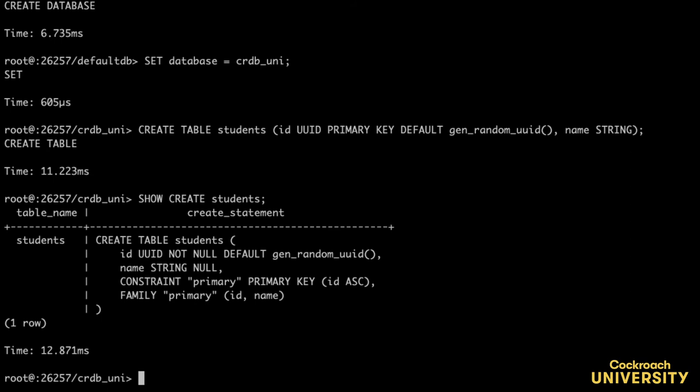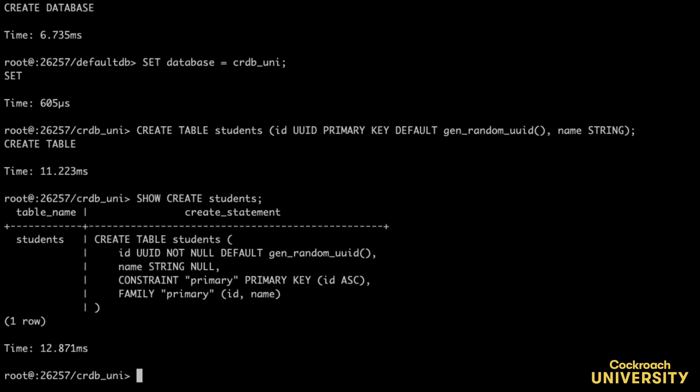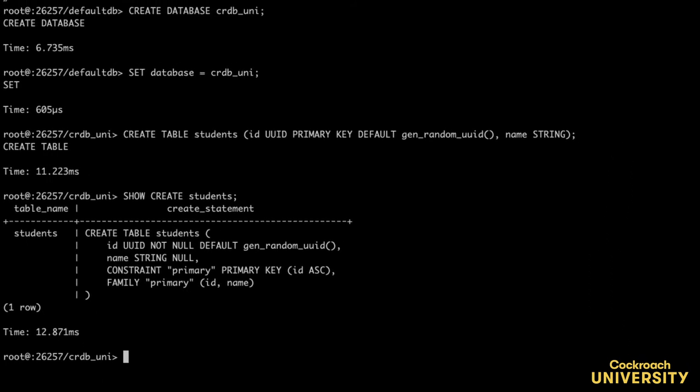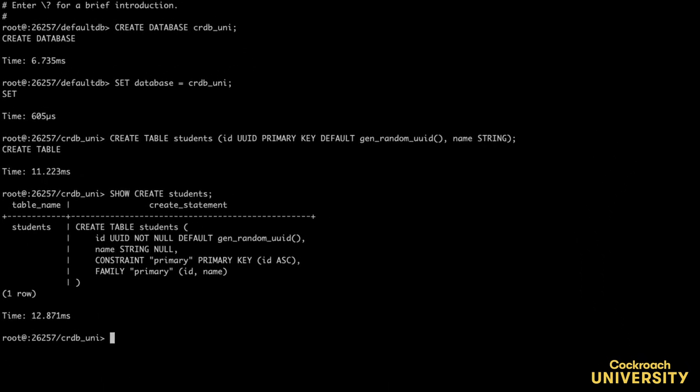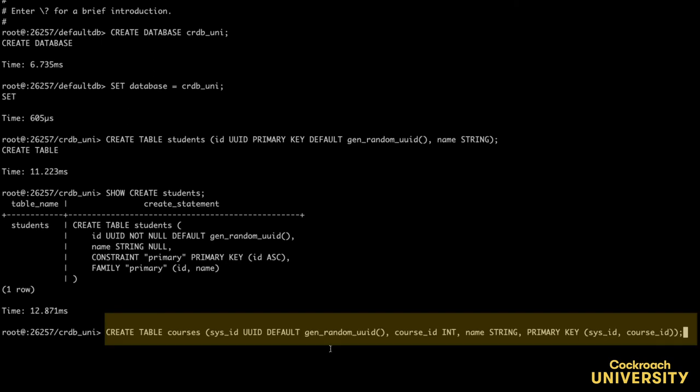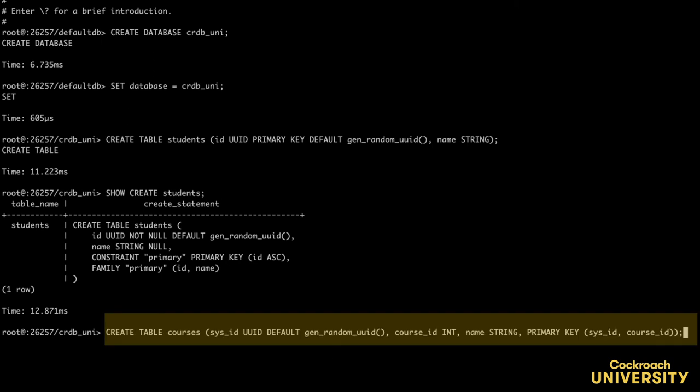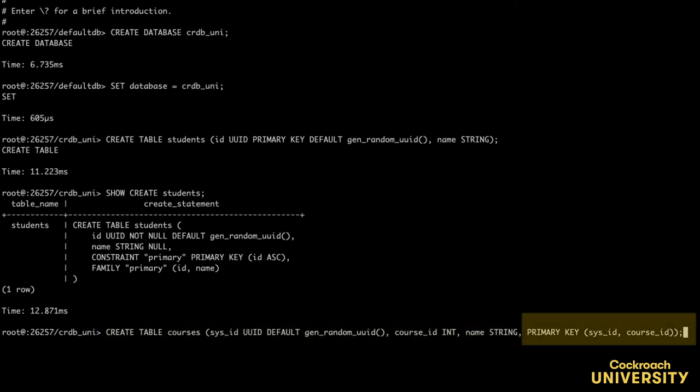The syntax for this is a little bit different from the previous table that had a single column primary key. Since there's a composite primary key for this table, I call it out at the end of the statement instead of when listing each column's properties.